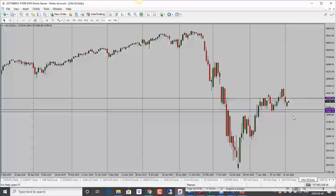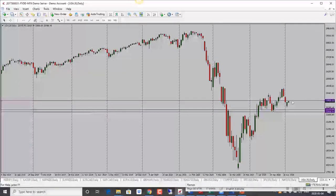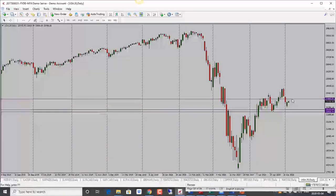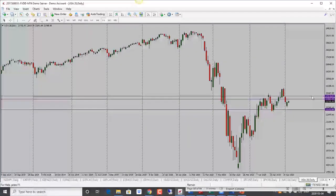Dow Jones has gone up as well — we had a positive close for the day, but I'm not super bullish just yet. I think we could see a drop. Price is into resistance so watch out for that. It could go a little bit higher into 24,000, so keep an eye on it. Bullish, but with caution for now.